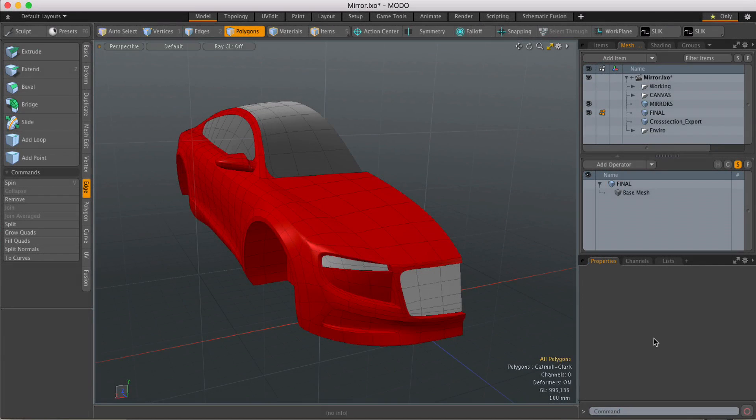Hi, this is Andy Brown from The Foundry with another Modo Quick Clip video. In this video we're going to look at the mirror mesh hop.